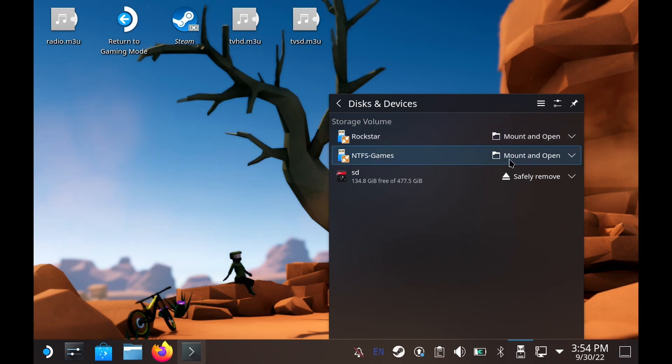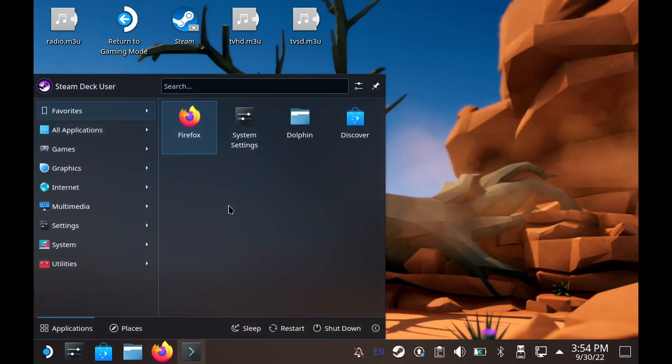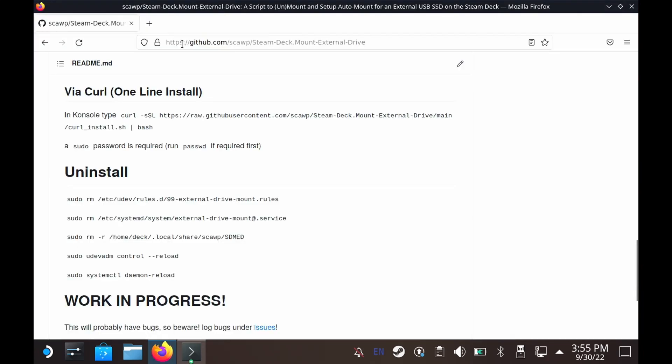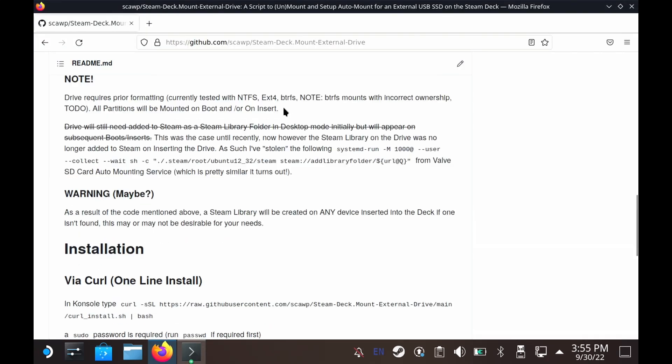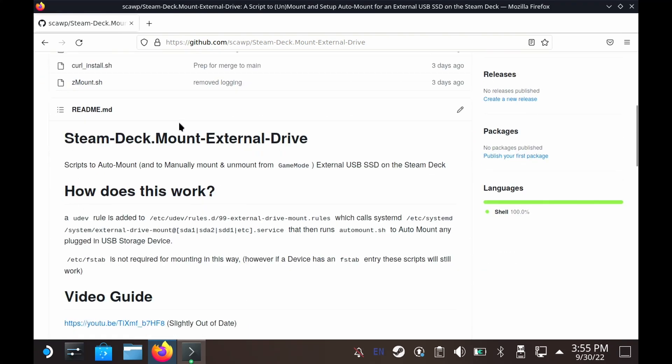So by default the Steam OS does not automatically mount external SSDs. Thankfully I wrote some script to do this automatically which you can get from my github page. I will provide a link below.